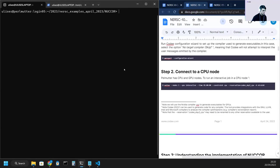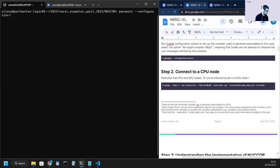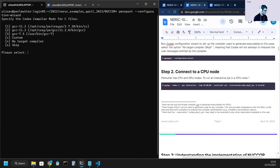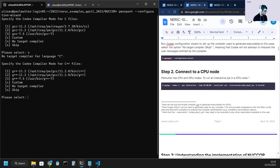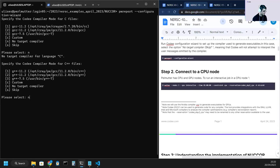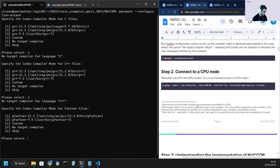So we'll start with the configuration wizard, pwreport-configure, and we'll make sure that no target compiler is selected for this case. And for C, target compiler, again for C++, and again for Fortran.